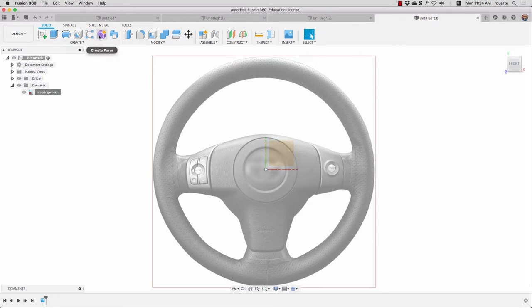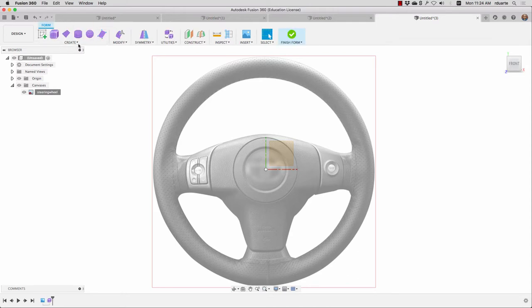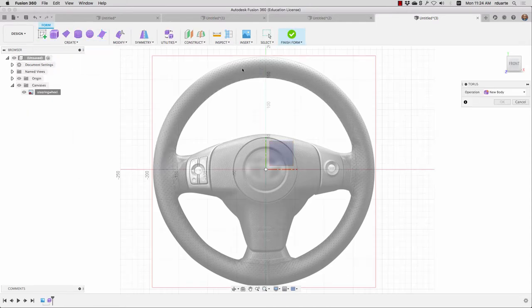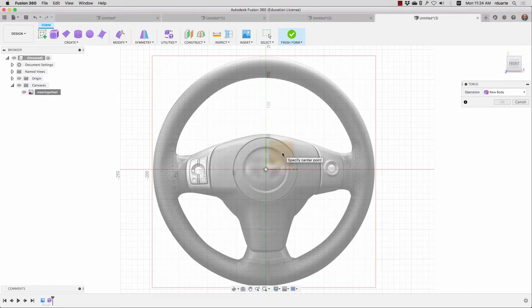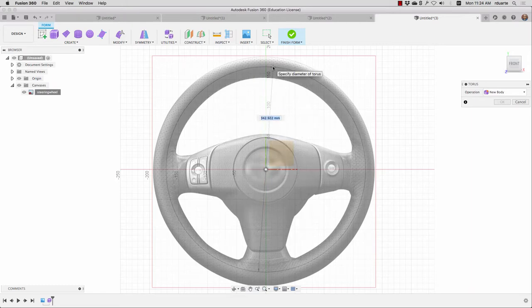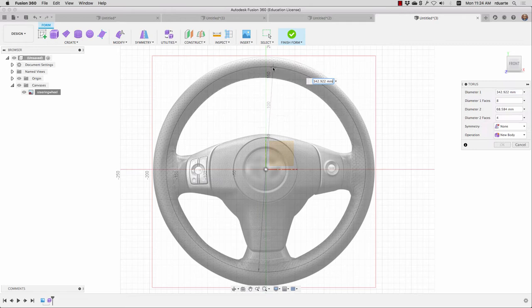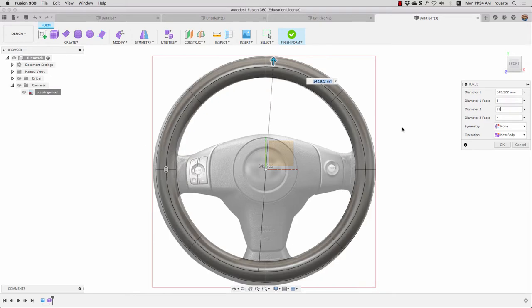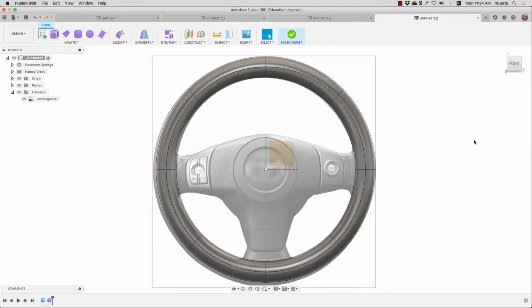The first thing I'm going to do is enter into sculpt mode and create a torus for that outside of the steering wheel. I'm going to make it on the front work plane, so I click there, and then click that center point, and just drag out. Now the thickness of this torus I think is too much, so I'll try 35, that looks like it works, and I hit OK. So I've got a steering wheel, but I don't have a center yet.